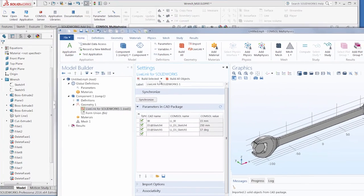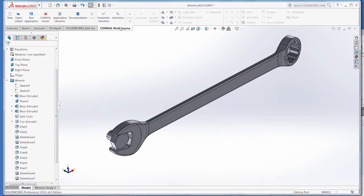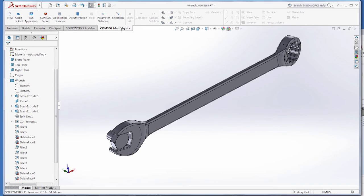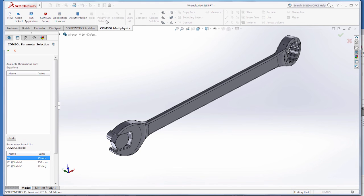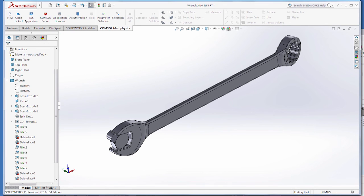Finally, since we've spent all this time selecting parameters, let's review how we can save our work, so we don't have to select these parameters again when reopening our models. In the Parameter Selection window, all the way at the bottom, there's a checkbox to save the list in the SOLIDWORKS file. As long as you click this checkmark and click OK,